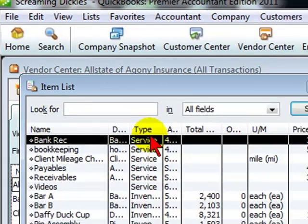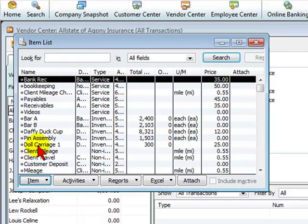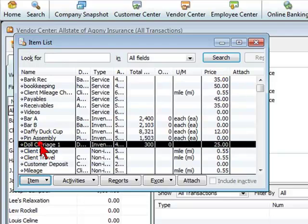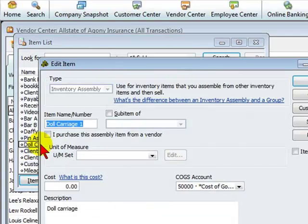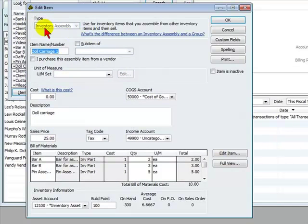you will see an item called doll carriage. If we click on this, we'll see this is an inventory assembly item.